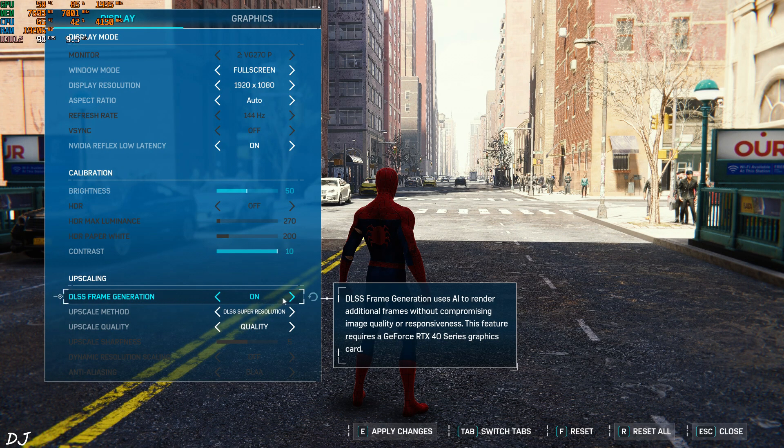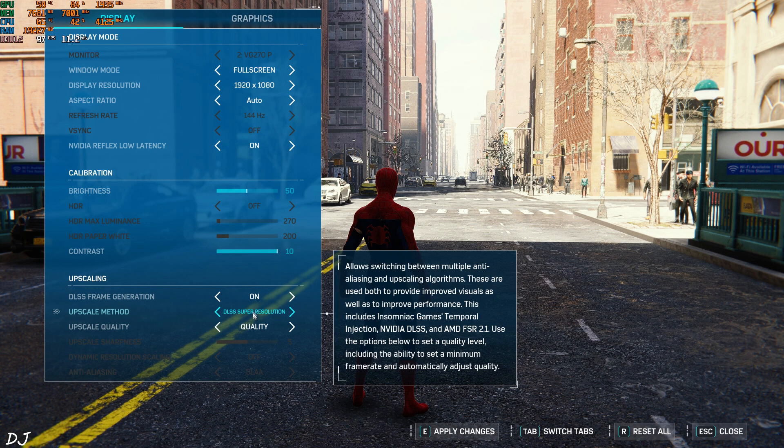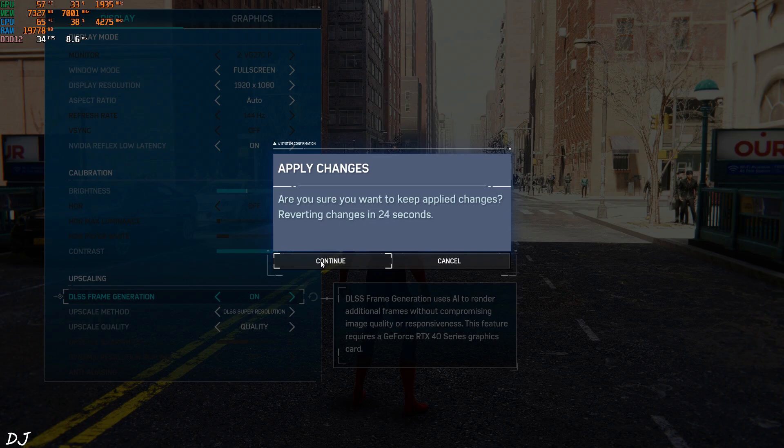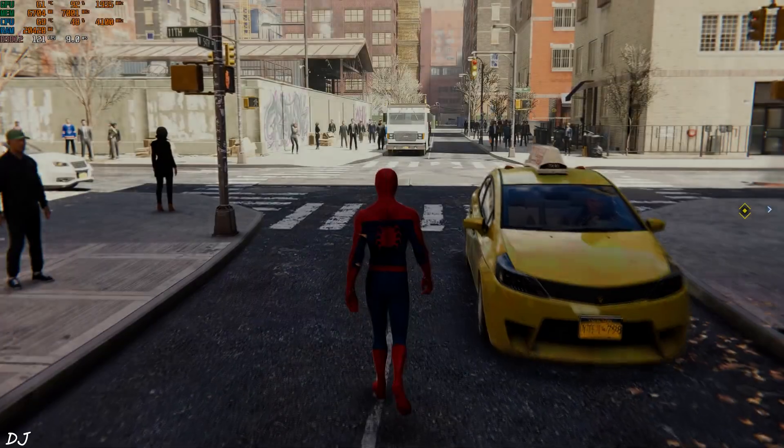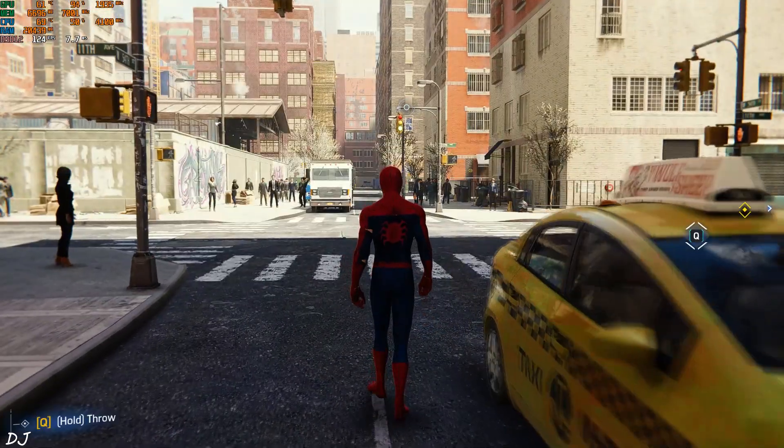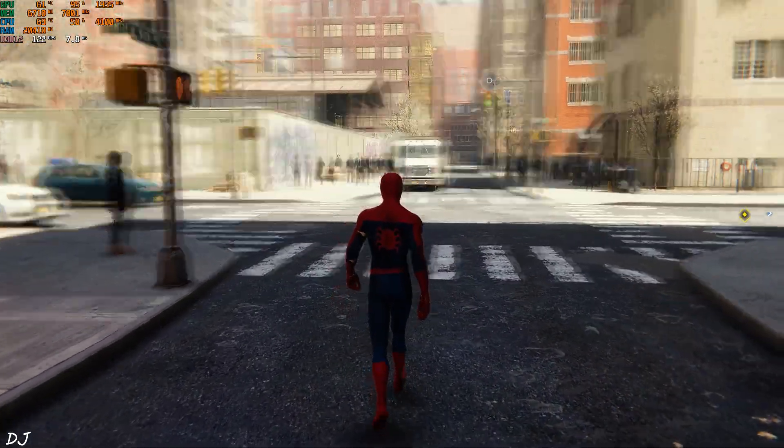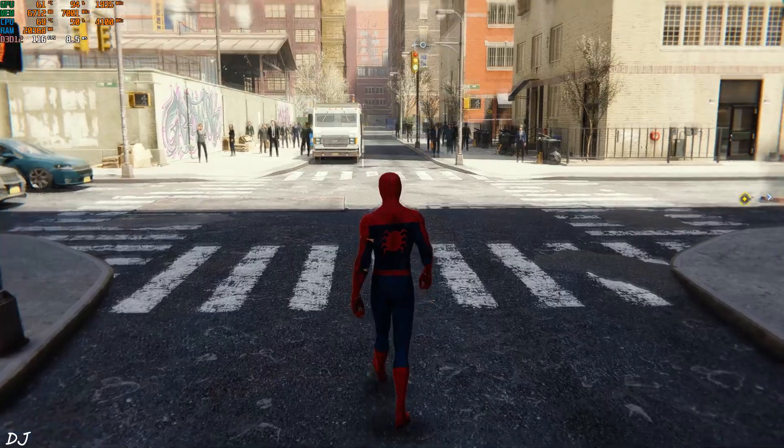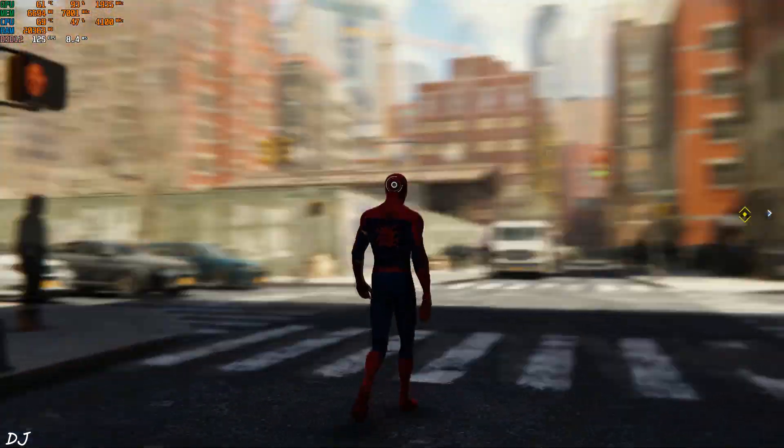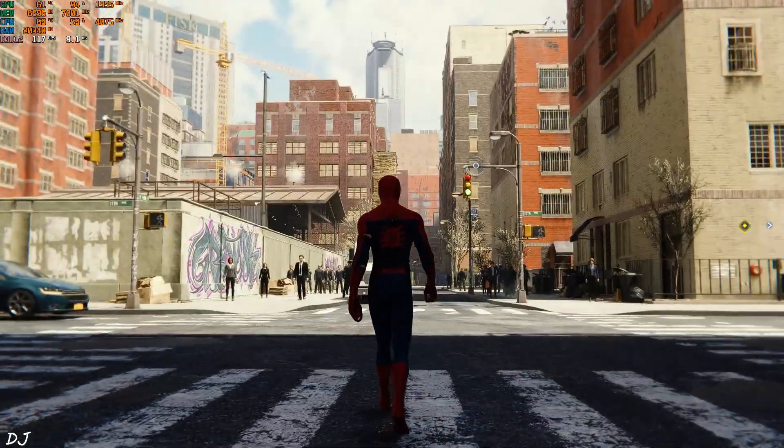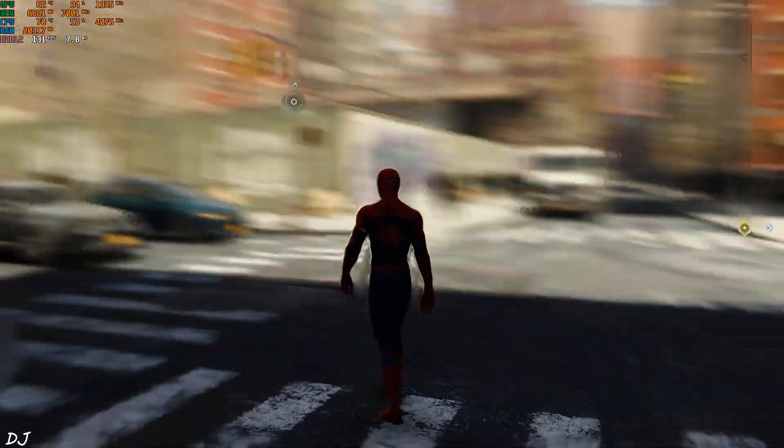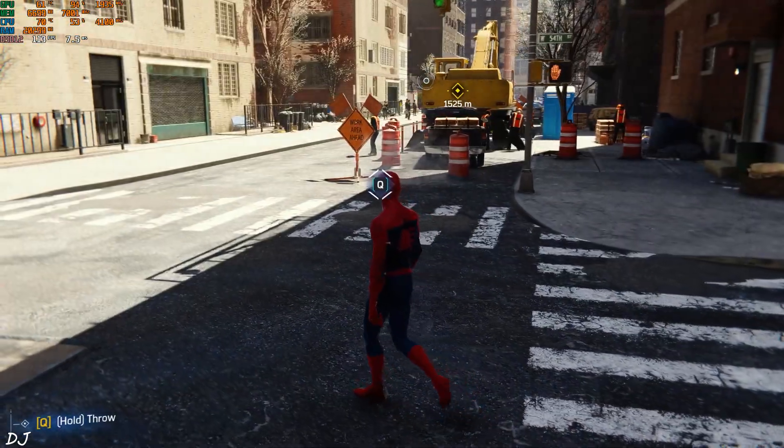DLSS frame generation set to on. Apply. Okay, so the FPS increased up to 120. Frame generation is definitely working. I am just looking for some graphical artifacts. Game is running very smoothly.